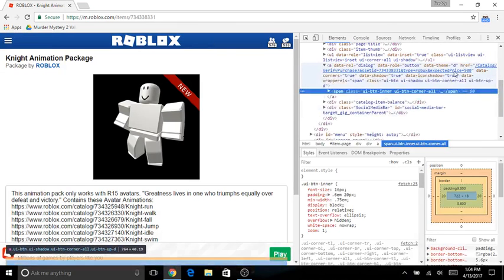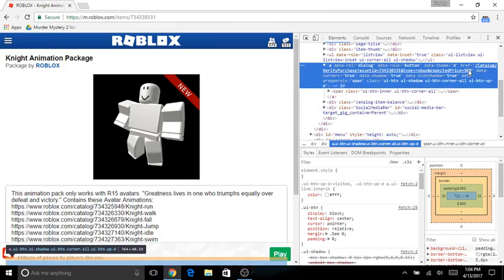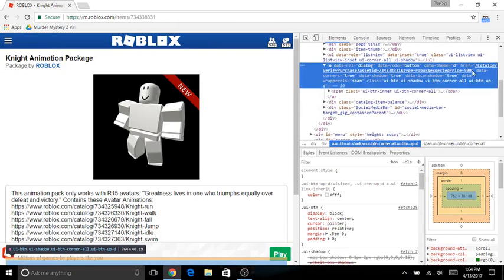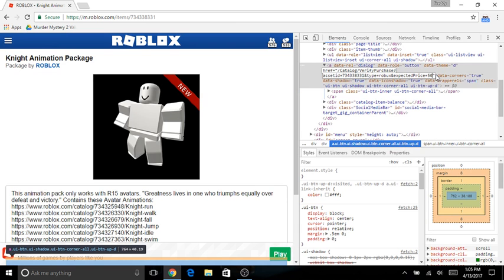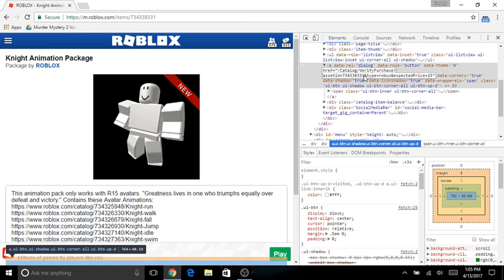And then you're going to want to click over here. You're going to want to click over here. And then you're going to want to click over here.